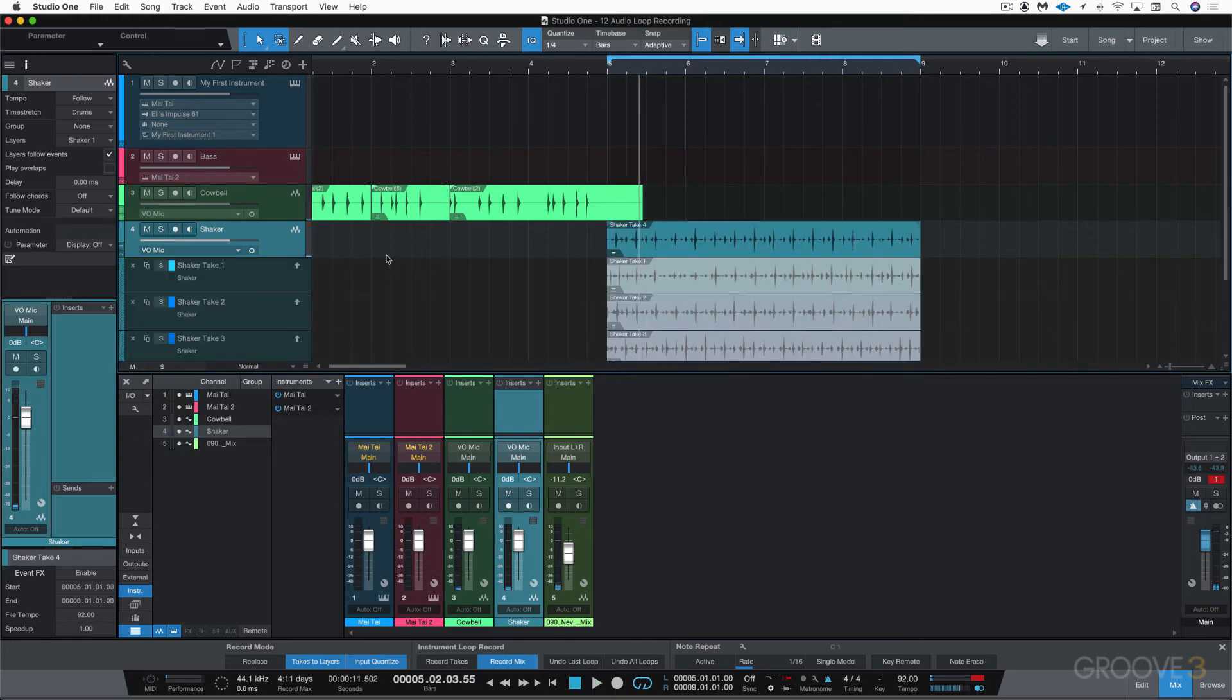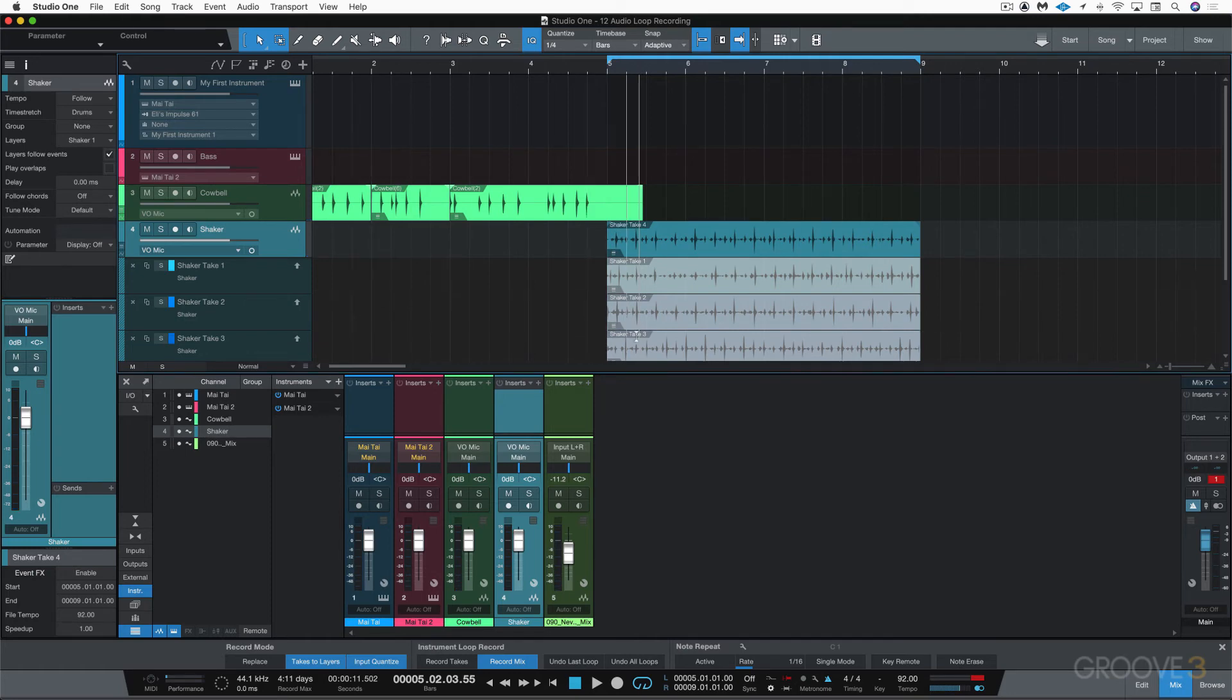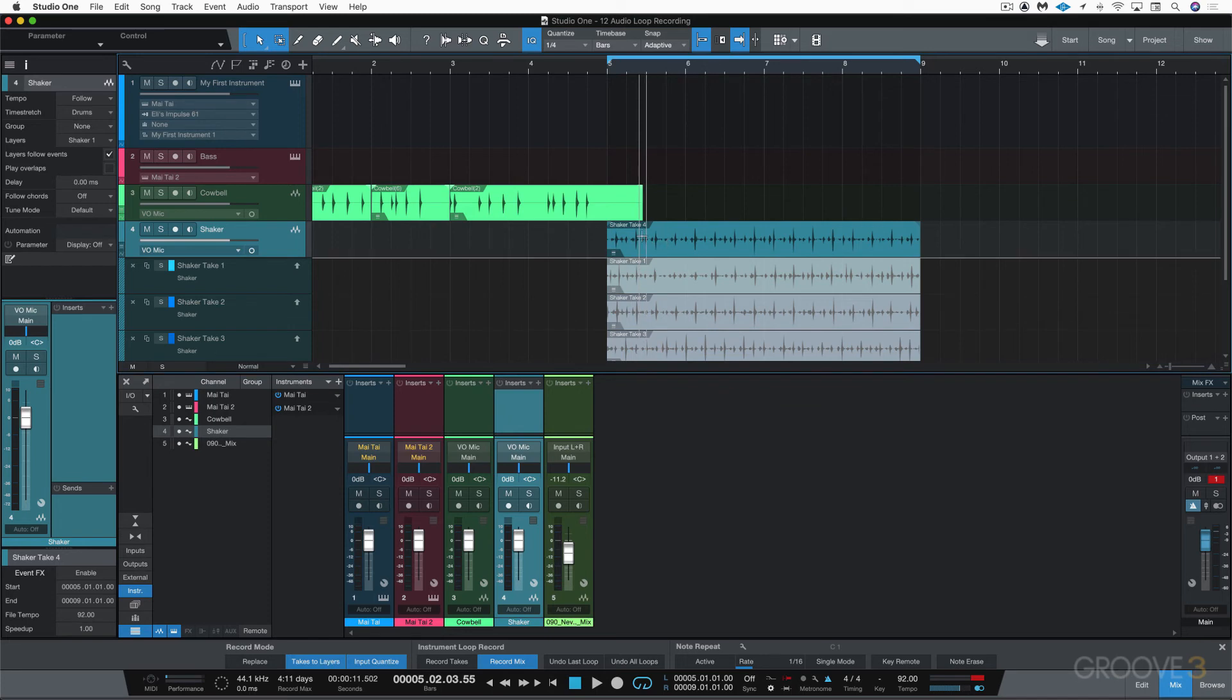All right, so we can see here that it's recorded all those takes and put them all into separate layers. I played with different accents, and I think I like take four the best, but I don't have to decide that right now.